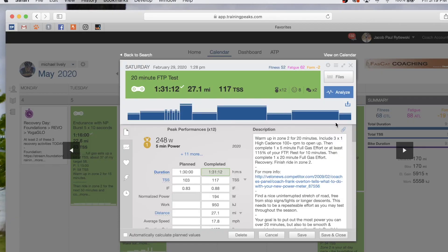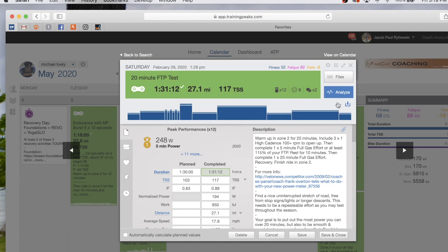Hey, it's Coach Jake here with Fast Cat Coaching. Today I'm going to show you how to set up your training zones in TrainingPeaks. Here we are in TrainingPeaks. We pulled up our FTP test that we will use to help set our training peak zones.